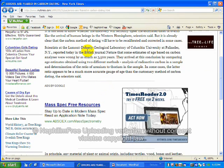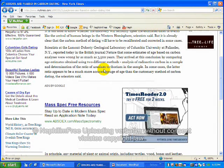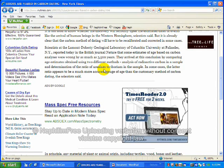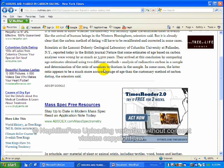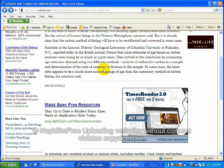Scientists at the Lamont Doherty Geological Laboratory in Columbia University in Palisades, New York reported today in the British Journal Nature that some estimates of age based on carbon analysis were wrong by as much as 3500 years. Oh, that's putting it mildly.